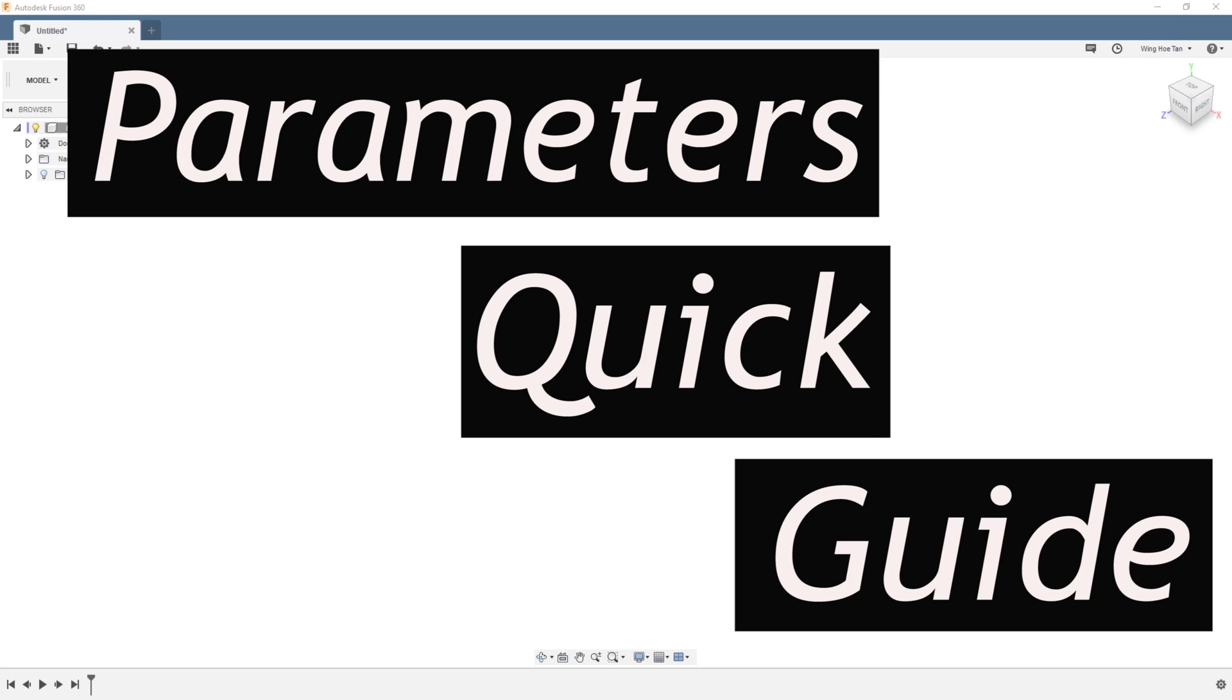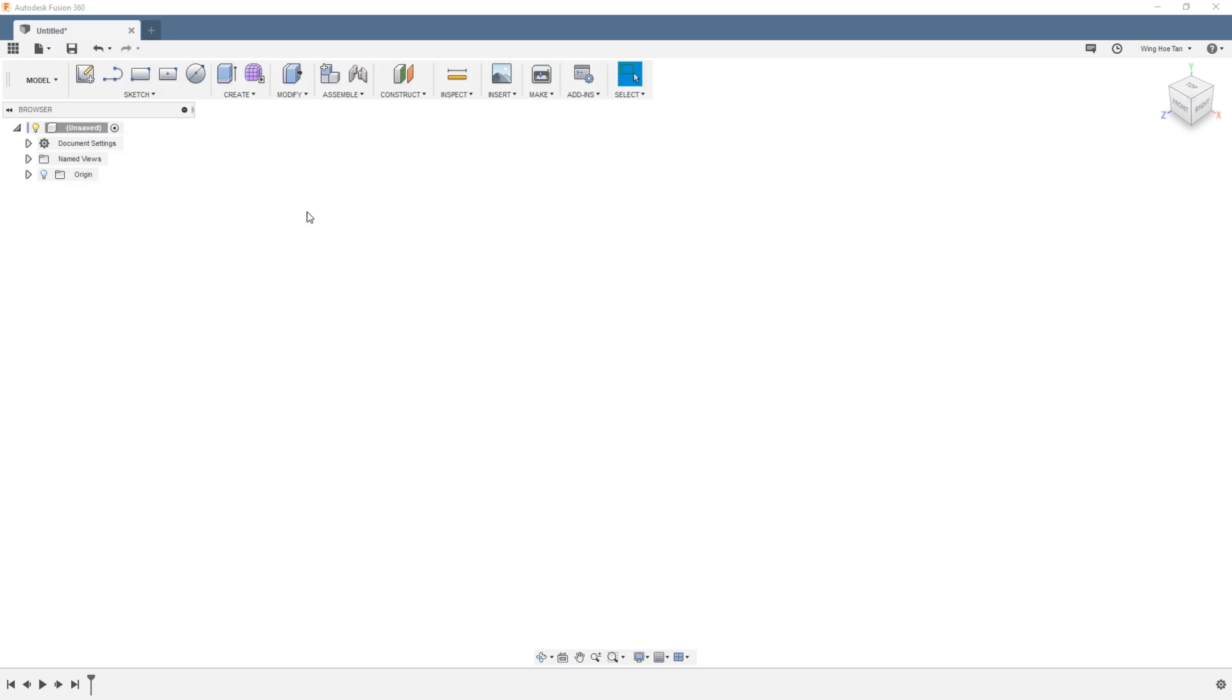Parameters are a great way of keeping track of dimensions in your model. They are an important part of parametric modeling and allow you to make modifications more systematically. Now there are a couple of different ways of using parameters.